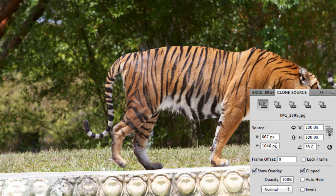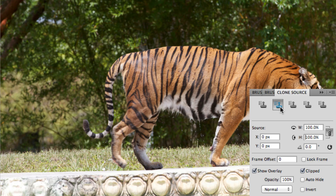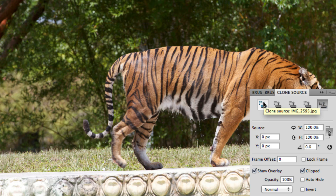The Clone Source panel also allows you to adjust the width and height of your source, and you can also save up to four additional sources within your document. So the next time you're struggling with the Clone Stamp, remember that the Clone Source panel is there to help you out. Take care.